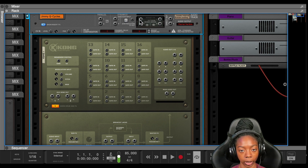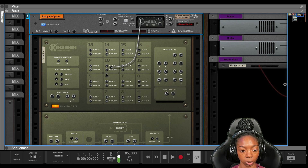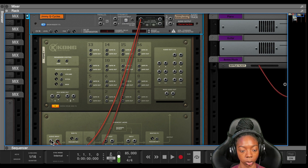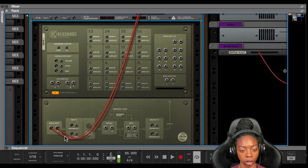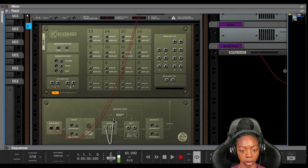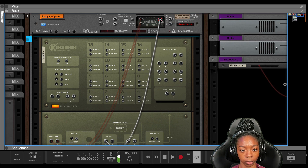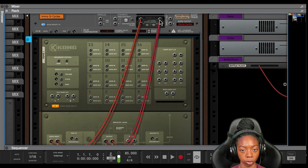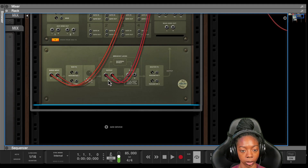I'm going to take my insert effects area here where it says 'to device.' I'm going to route that into the audio input of the Kong. And I'm going to take the output and put that into the 'from device' area.